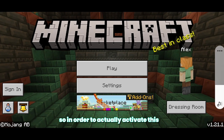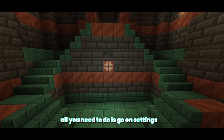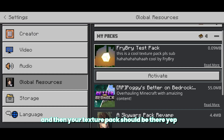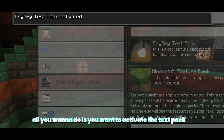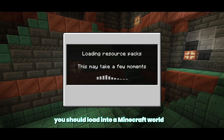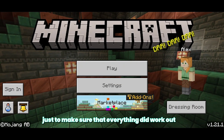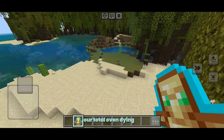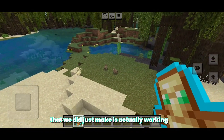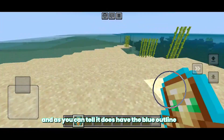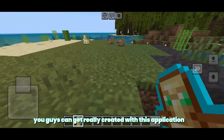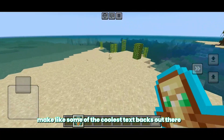In order to actually activate this, go to Settings, then go to Global Resources, and your texture pack should be there. Here is the pack that we just made. All you want to do is activate the texture pack, and then load into a Minecraft world just to make sure everything worked out. Here we are in our Minecraft world, and as you can tell, our totem of undying that we just made is actually working — it does have the blue outline, which is really cool. You guys can get really creative with this application and make some of the coolest texture packs out there. The possibilities are endless.